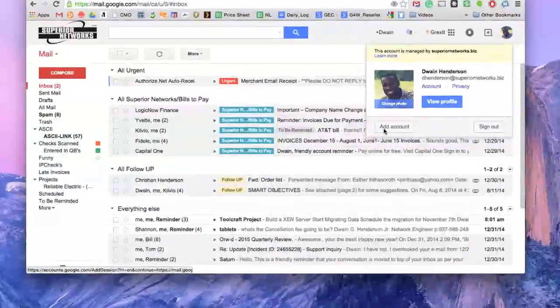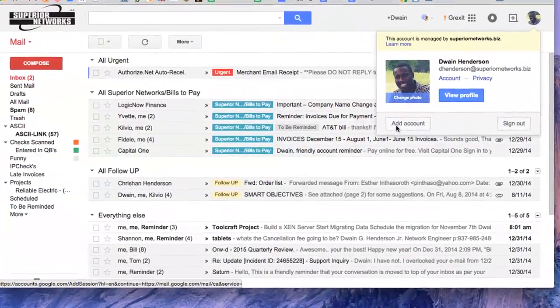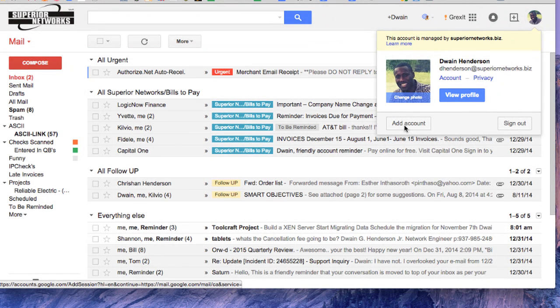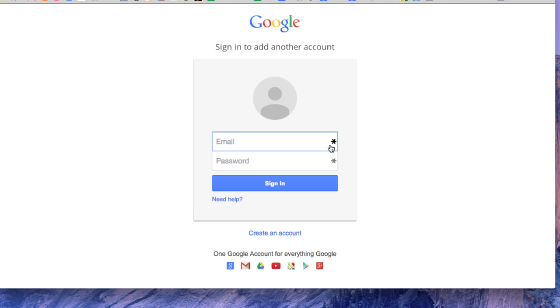But I would like to monitor another Gmail account that I have at my disposal. So we're going to click Add Account. Of course I clicked on my icon to the right. And then once I click Add Account...